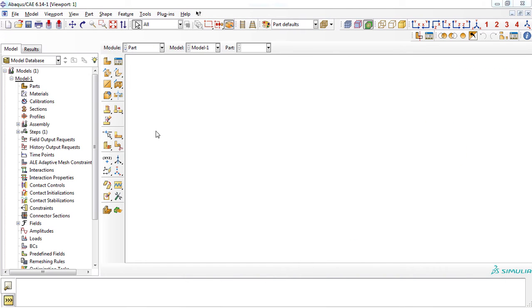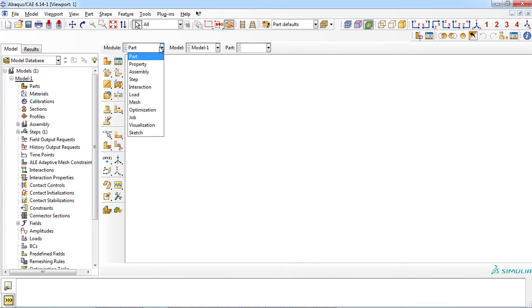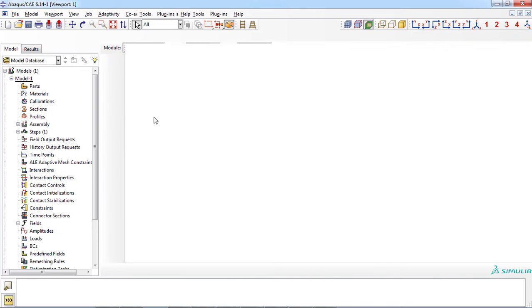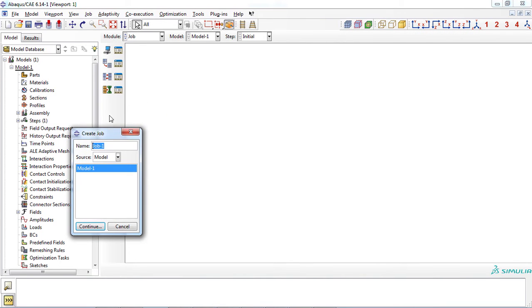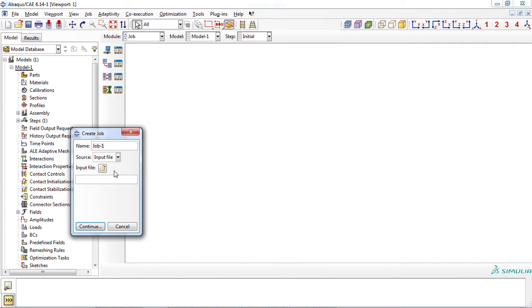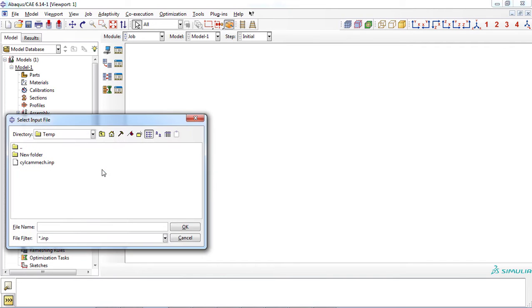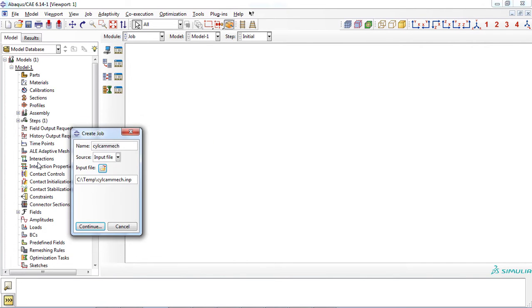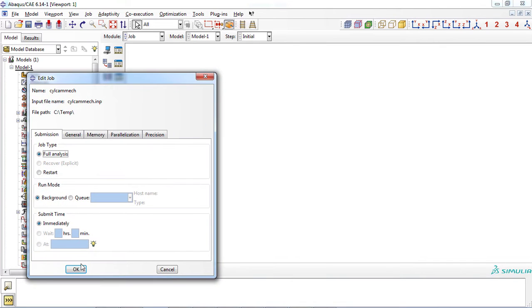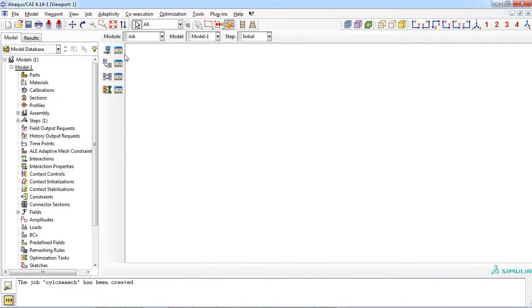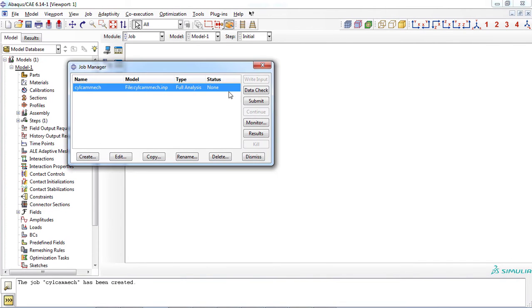For the second approach, at first enter the job module. Then, click the create job icon. Then, you must click the input file from the source menu and select your input file in the temp folder. And create the job file and subsequently submit it to solve the example.